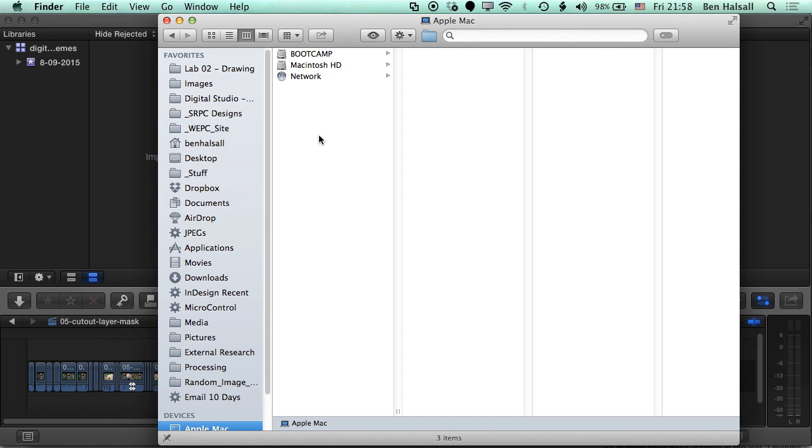I hope this has been useful. This is a way of getting your library, your project, your edits from one computer to another via an external drive. If you have any questions about this, please don't hesitate to send me a tweet at benhausel. I hope you found this useful, and I look forward to seeing you on the next tutorial.